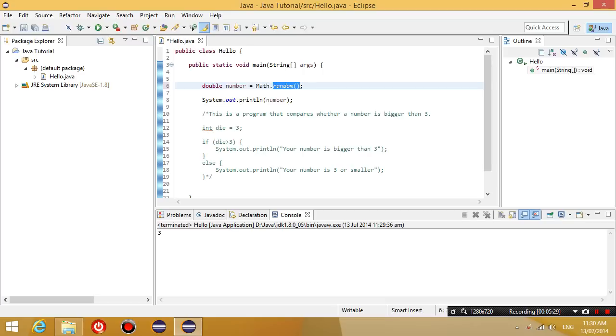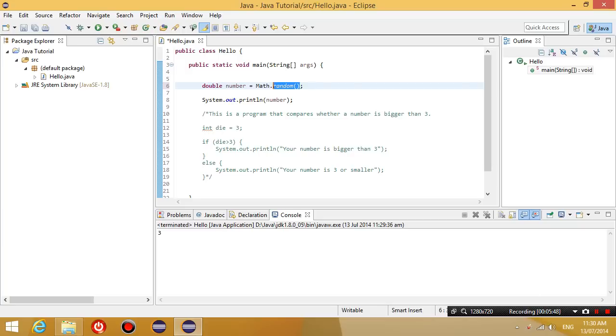A function is basically a section of code that is pre-written. And in order to execute that statement, that list of statements, we just execute the function. So there's a whole bunch of code behind how to generate a random number. We don't know what it is, but basically if I run this function, it just gives me a random number.